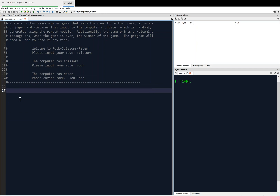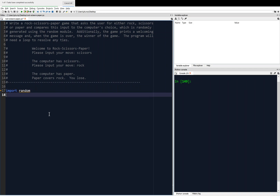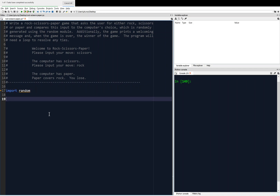In the problem statement, we're told that we have to use the random module, so we have to import that. Even though we're not using it just yet, usually all your imports go at the top. So we're going to import random. It seems weird to be importing it before we use it, but again, they all go at the top so you can see very clearly what modules you need in the program.